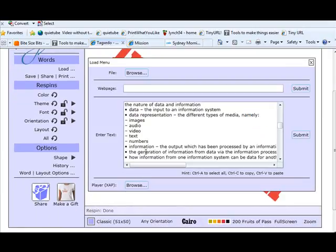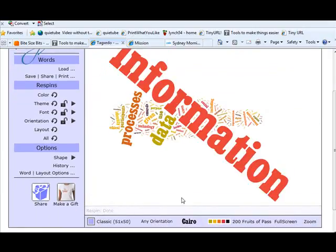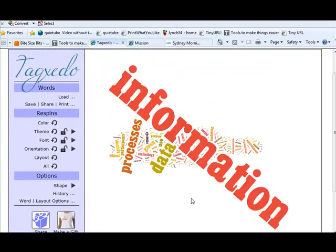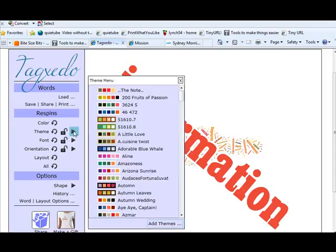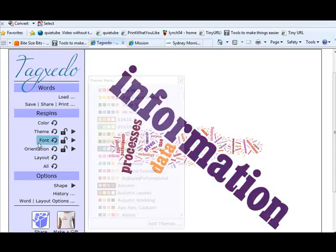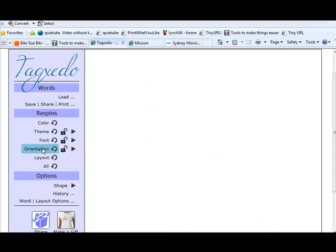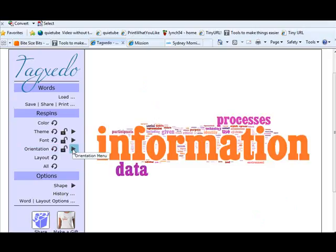It then will generate a word cloud from the contents of my syllabus there and you can see that information in the course appears very frequently so that is clearly one of the largest words and you can play around and do a sort of a re-spin, change as I said the themes, orientation. Fantastic for a subject vocab list.